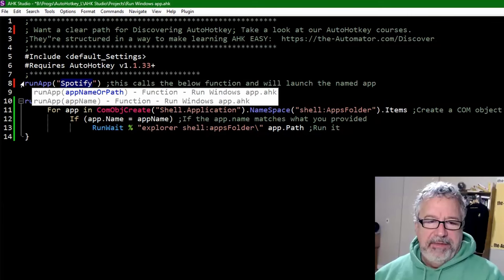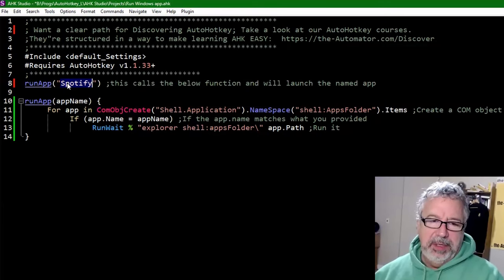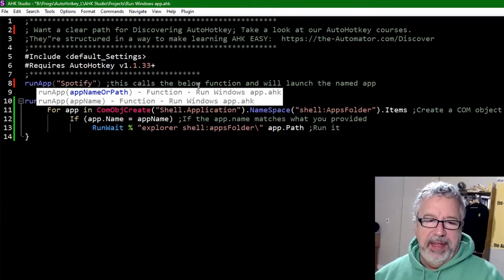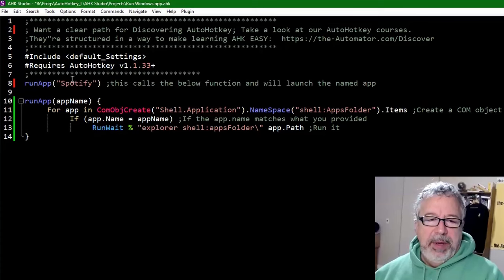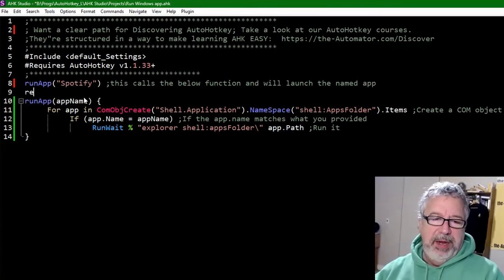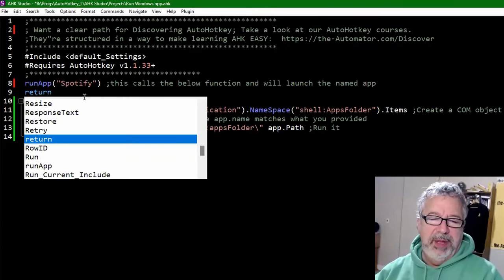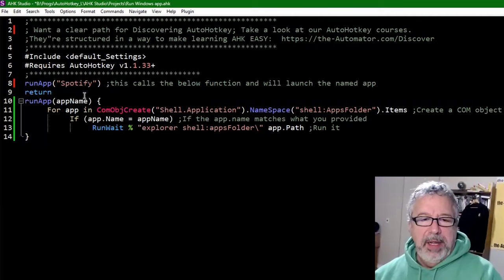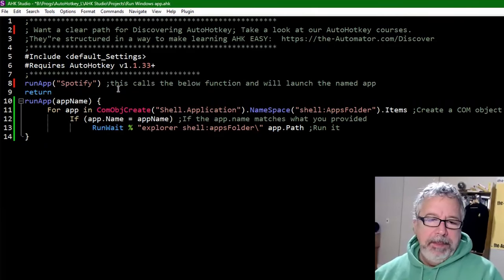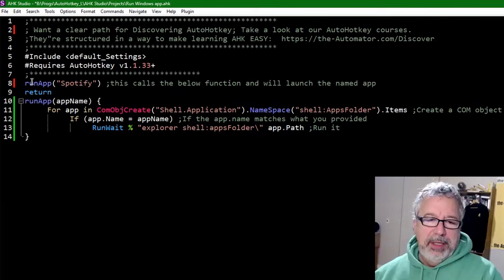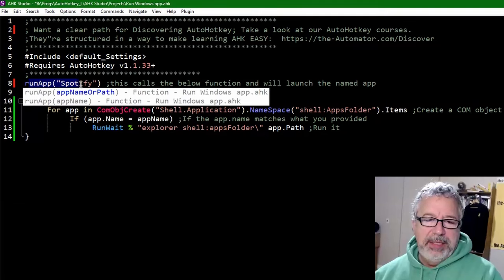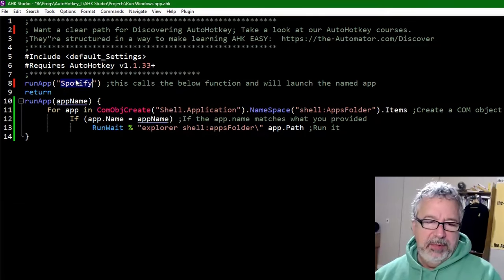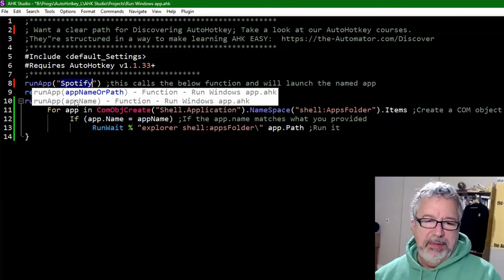This is the function call, run app is the function. We're going to run it on Spotify. When we run this once, I can put a return here. I don't necessarily have to, but I'll put one there. I have a hotkey built into here to trigger it. This is going to execute the below function, so it's going to jump down here, passing the word Spotify in quotes.